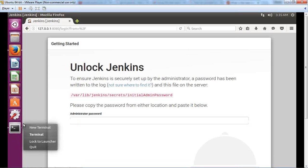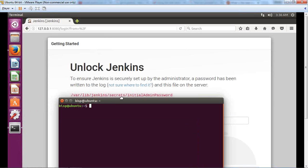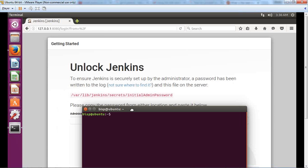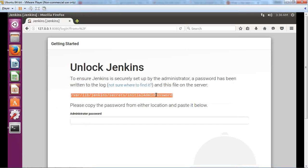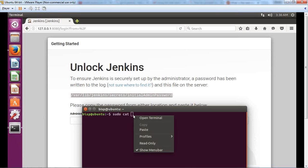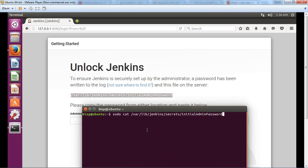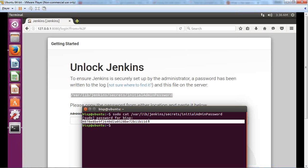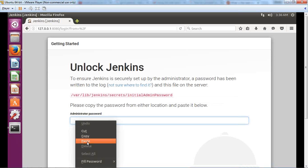To get the default password, I open a new terminal and pass the command sudo cat, then paste the file path shown on the unlock screen. After entering my system password, it displays the default Jenkins password. I copy that password and paste it into the Jenkins unlock screen.